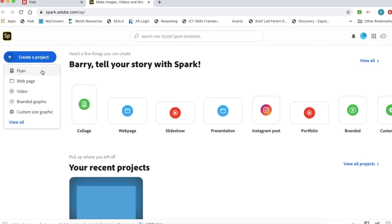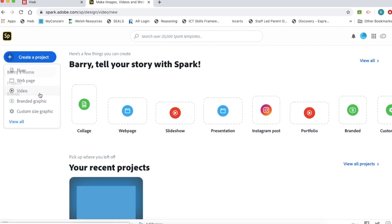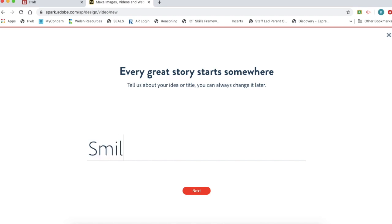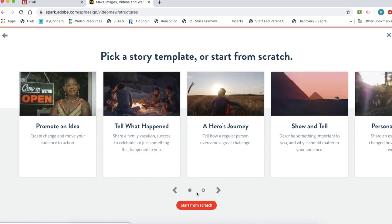You can see we can make flyers, web pages, branded graphics and other customized graphics as well. But today we're going to make a video. So first we'll give our project a title. I'm going to go with smiling and click on next.